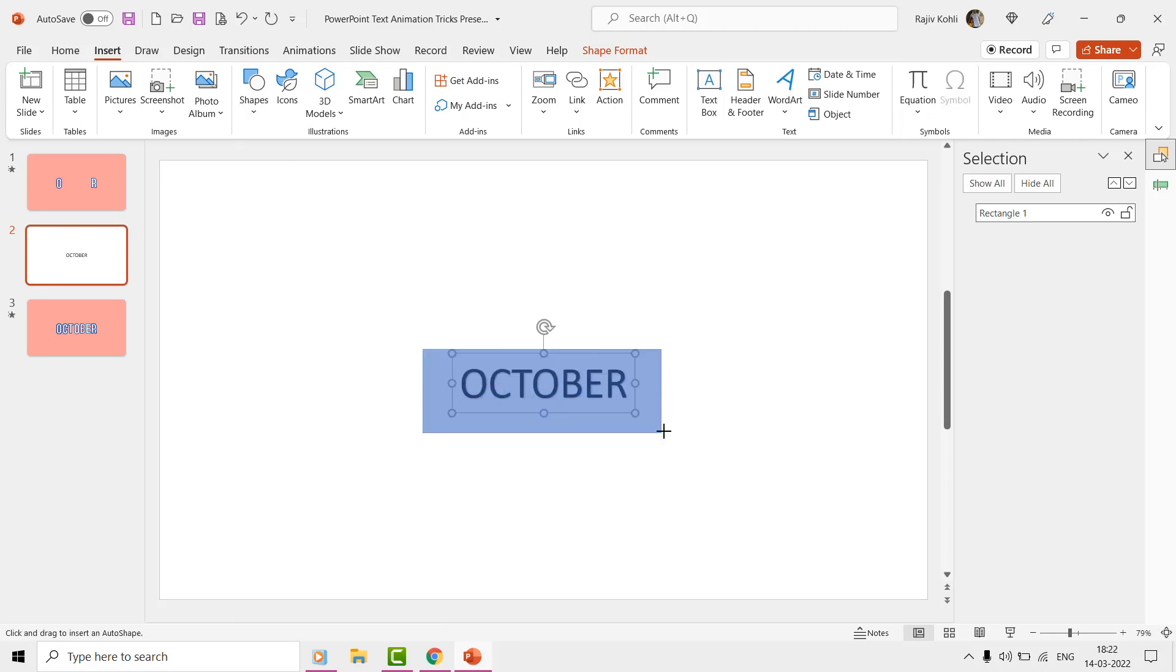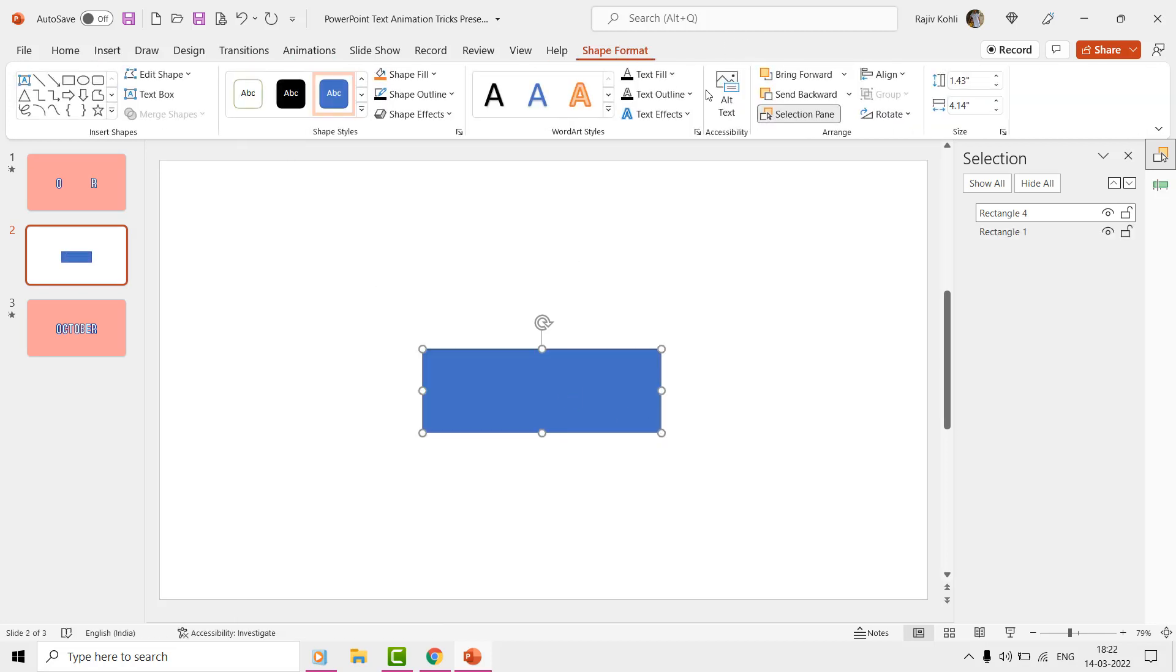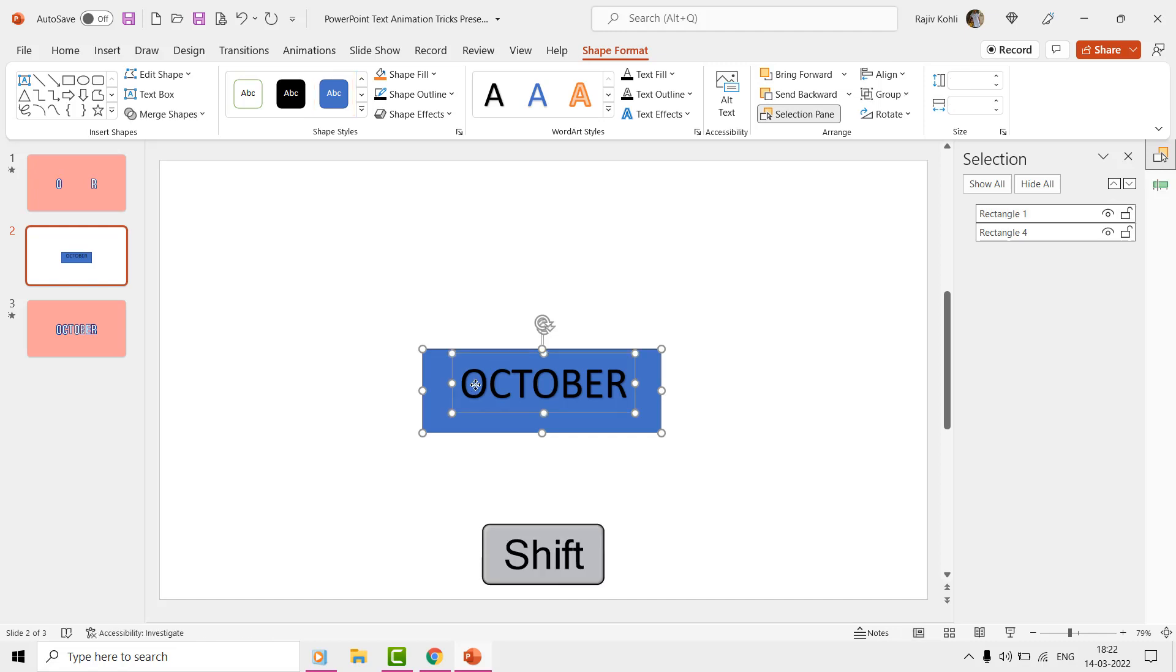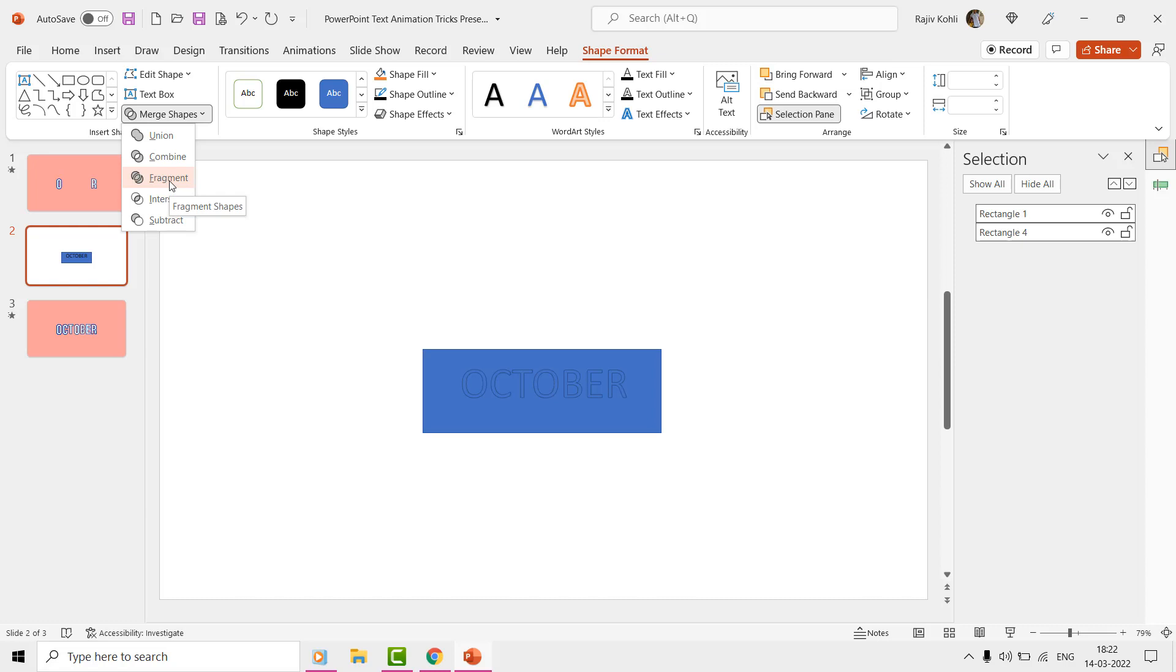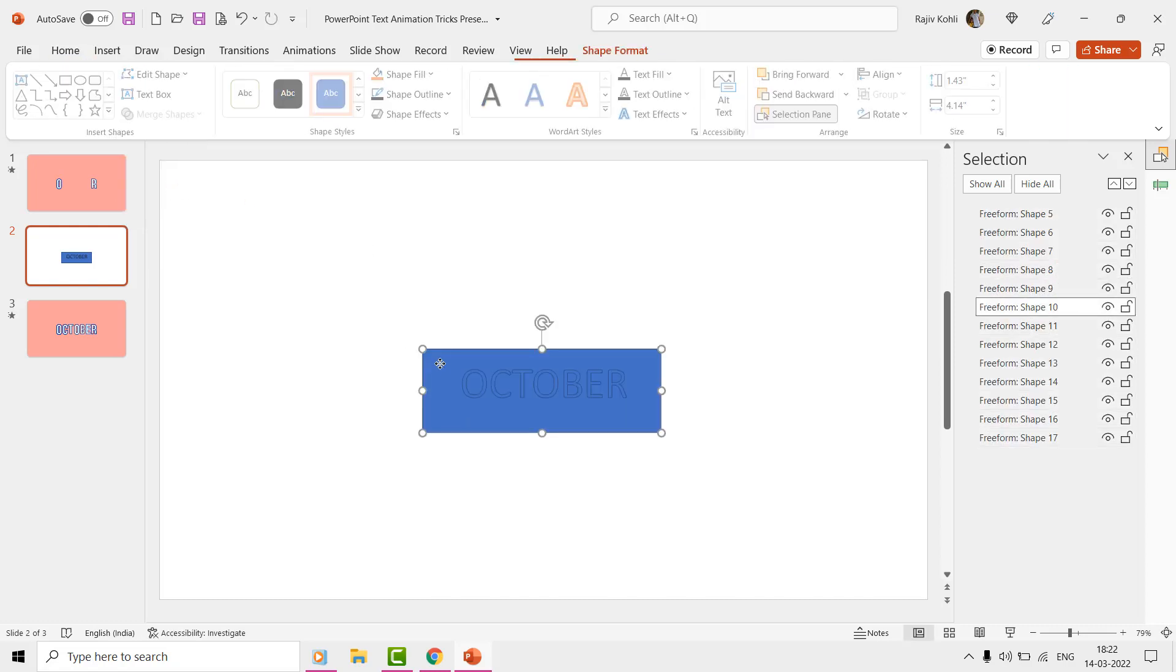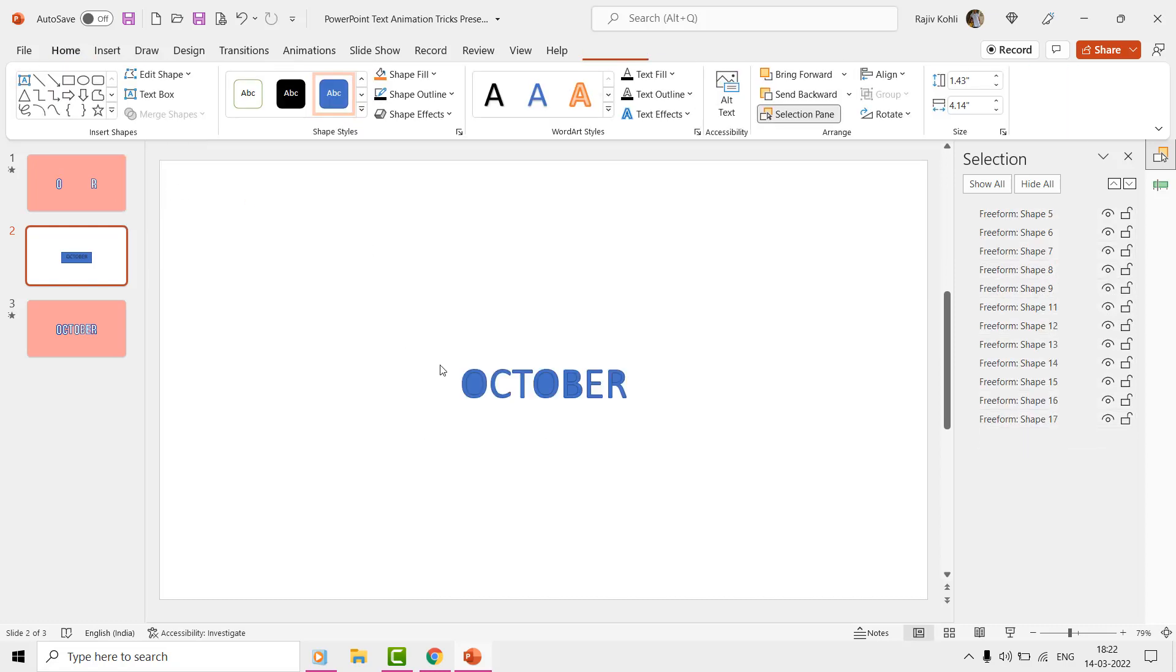Send the rectangle to the back of the text. Now, select the rectangle first, and then the text by holding the Shift key. From the Format Shape tab, use the Fragment command from the Merge Shapes drop-down menu and there you have each letter as a separate shape.